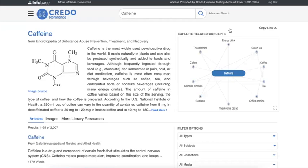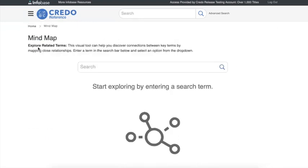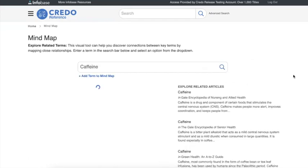That is the mind map. There is a second place to use the mind map as well. And that is, if you click on the three lines next to the Credo reference logo, we do have a designated landing page for the mind map, which will show us a caffeine mind map, just like we have.